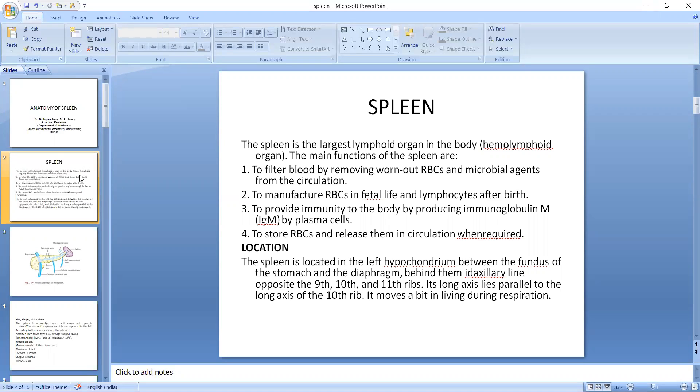To store RBCs and release them in circulation when it is required. Location: the spleen is located in the left hypochondrium between the fundus of the stomach and the diaphragm, behind them, axillary line opposite the 9th, 10th and 11th ribs. The long axis lies parallel to the long axis of the 10th rib. It moves a bit in living during respiration.